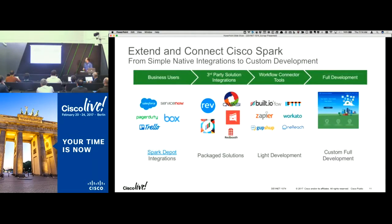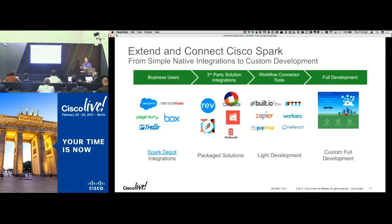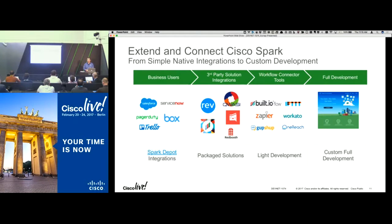This summarizes the different scenarios. On the left, business users can configure integrations into Spark directly through the Depot. On the far right is full API development — using the APIs to build something custom. In the middle are solutions that ISV partners might build and sell in the market, or advertise through the Depot. There's a process to submit and get approved for the Depot, and we're working to make that an easier self-service process going forward.